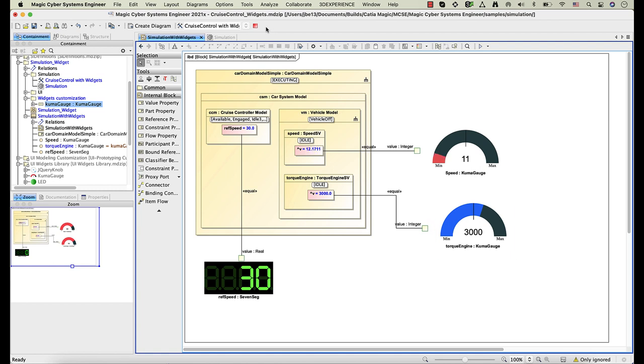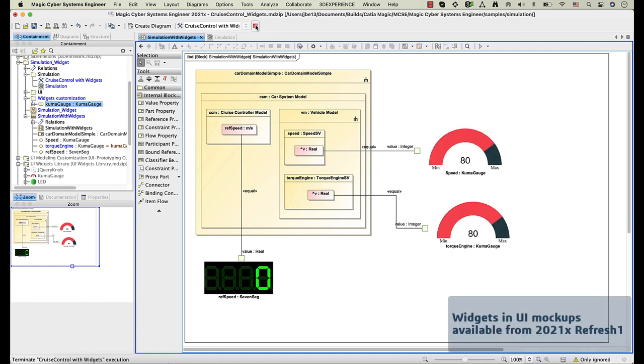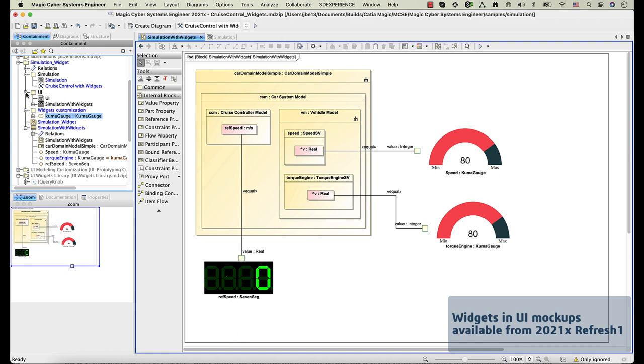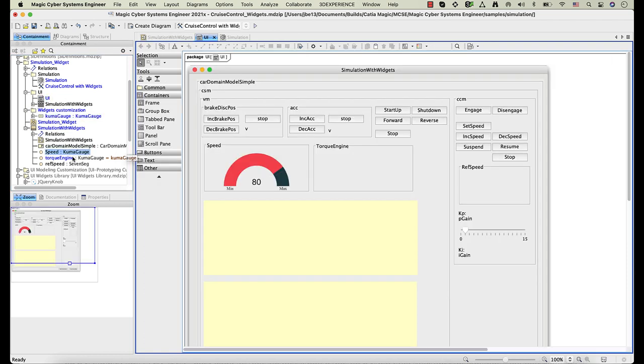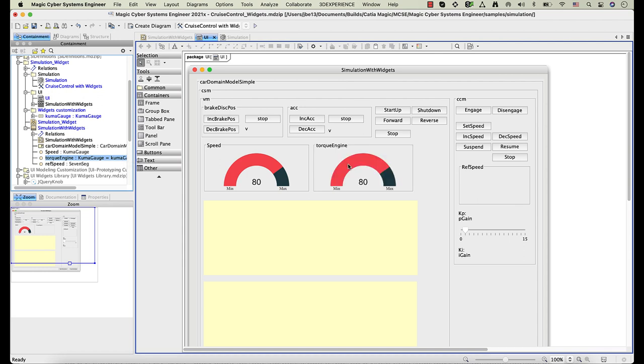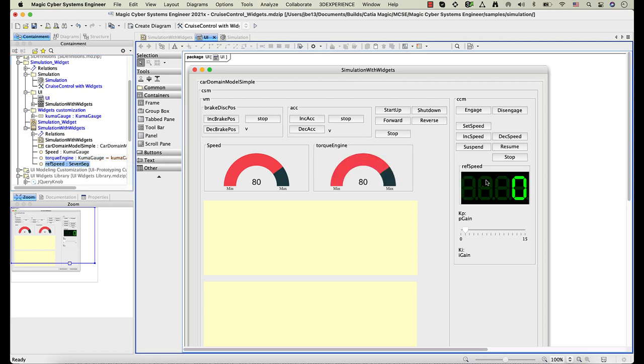Widgets can also be integrated in UI mockups. After connecting widgets with system values, you can easily use them in UI mockups. Simply drag the property, whose type is a widget, to a UI frame or group box panel.